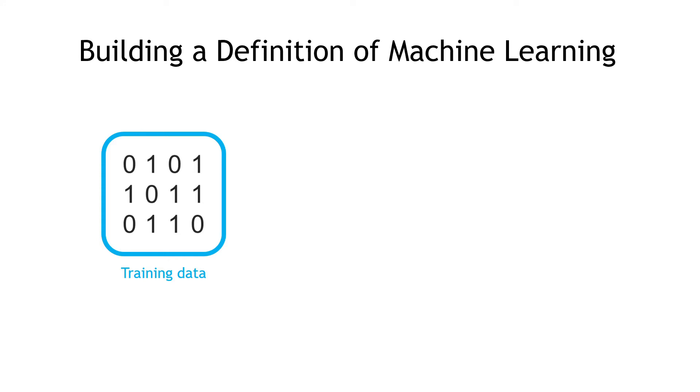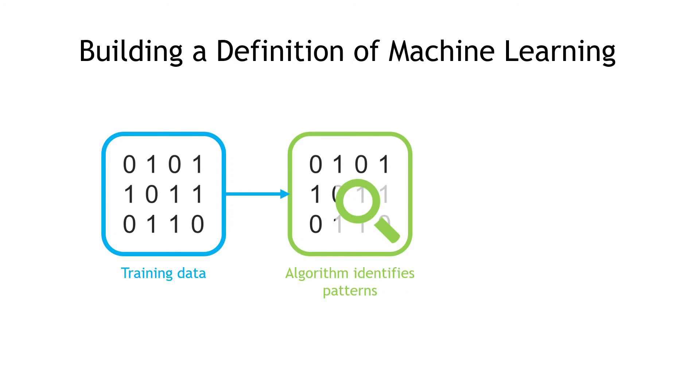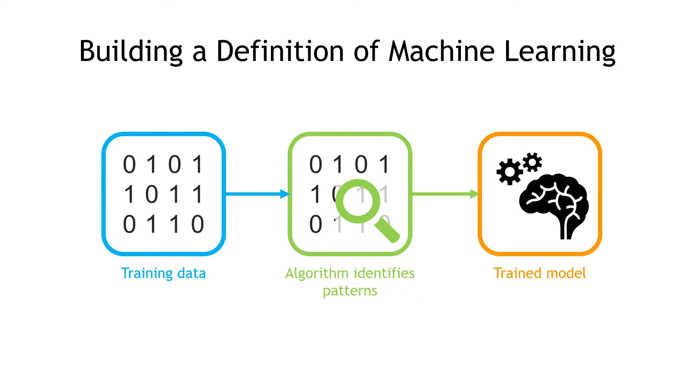We pass that into an algorithm, which identifies the patterns in that data, and at the end of the process, we'll have a trained model that can then make predictions for new data that we pass in. That's a little bit abstract, so let's look at an example.